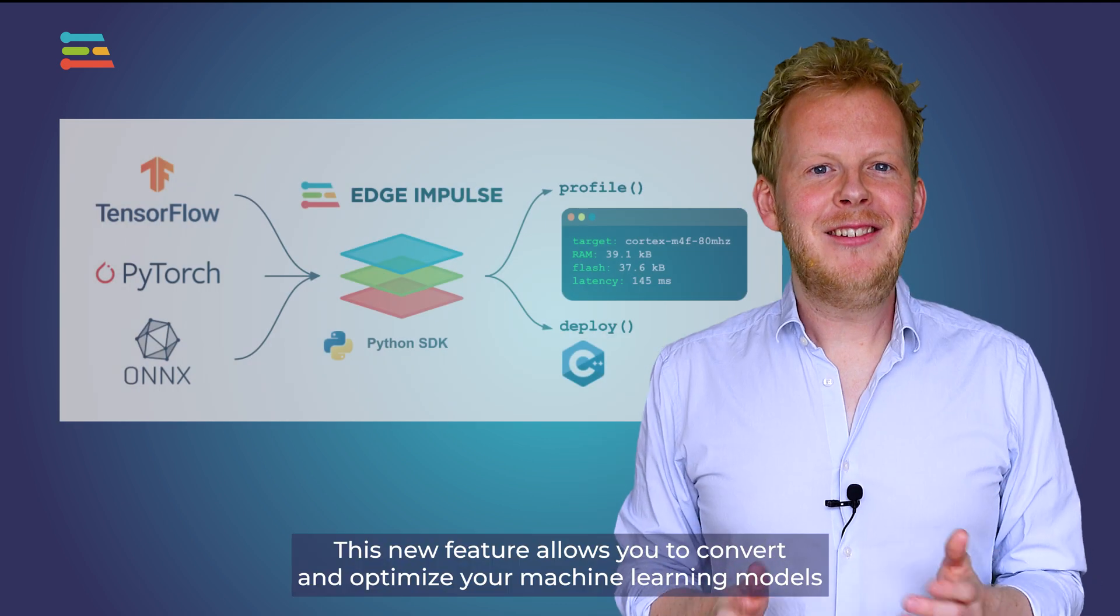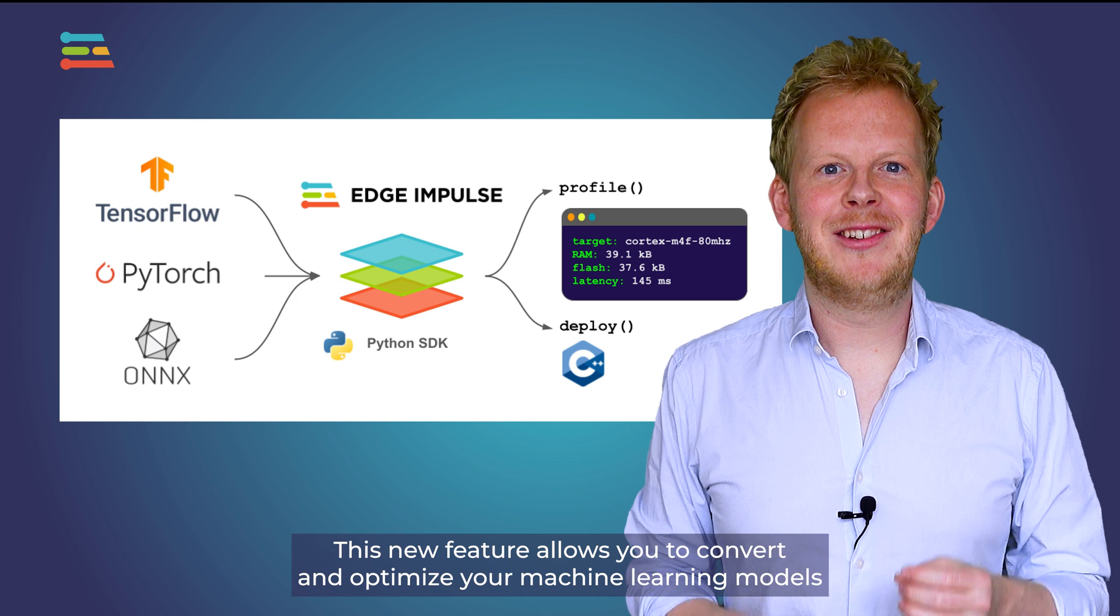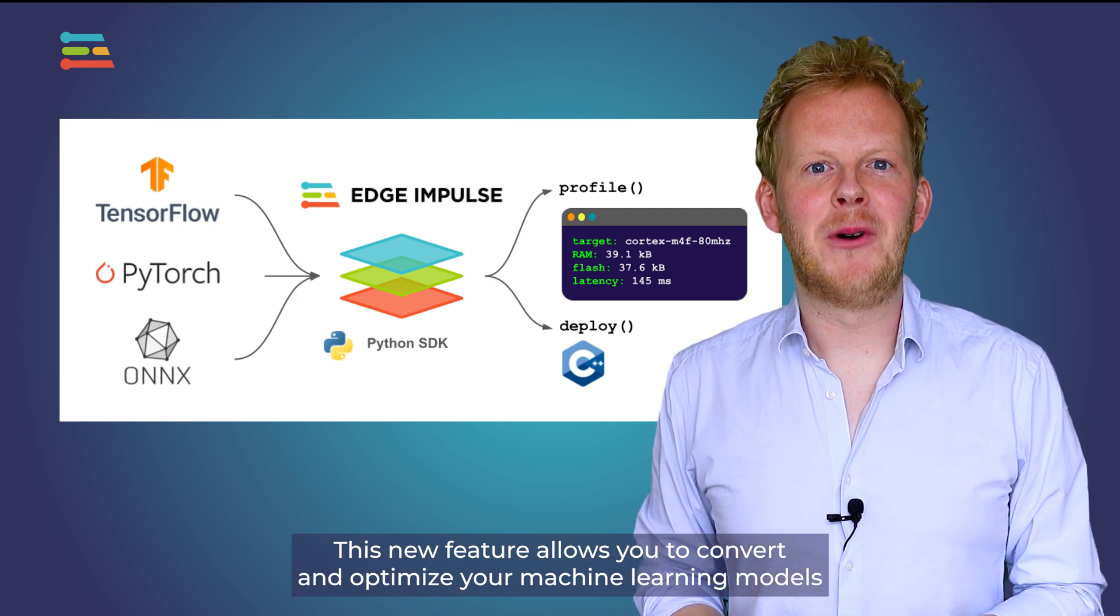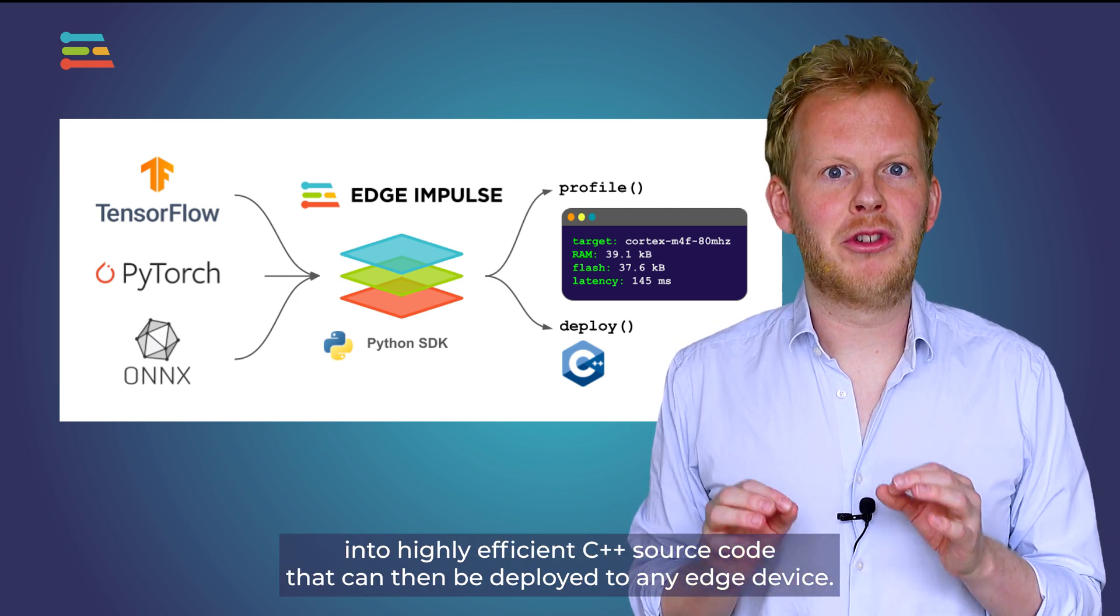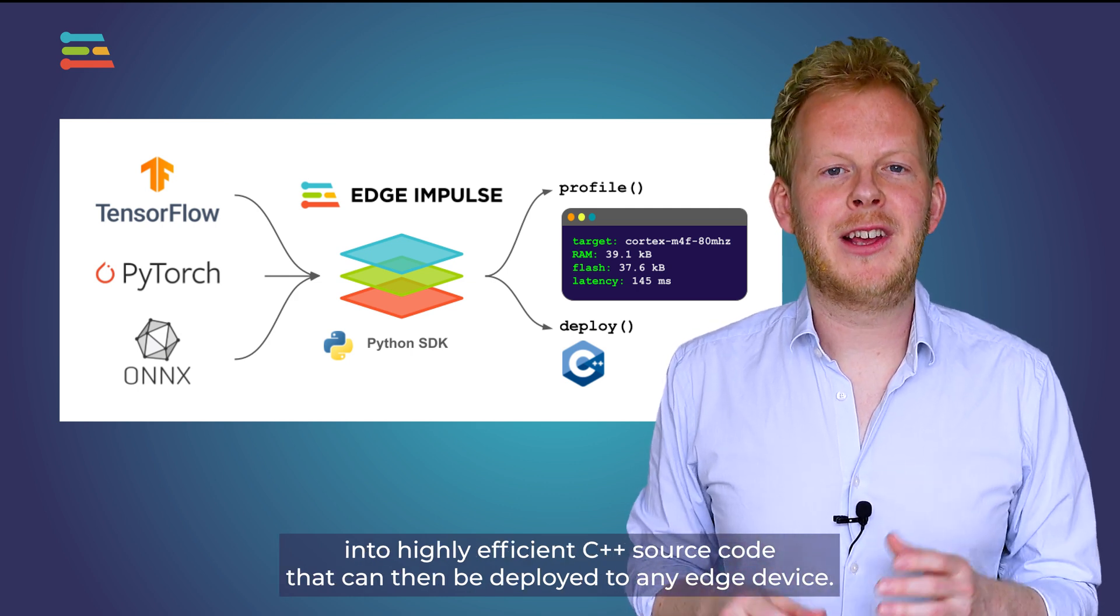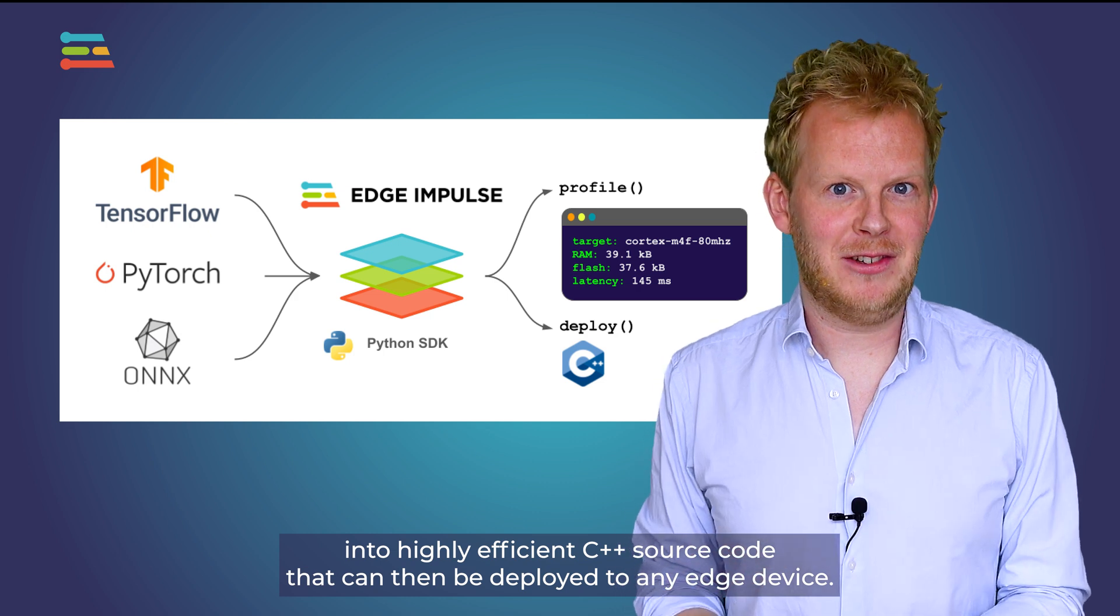This new feature allows you to convert and optimize your machine learning models into highly efficient C++ source code that can then be deployed to any edge device.